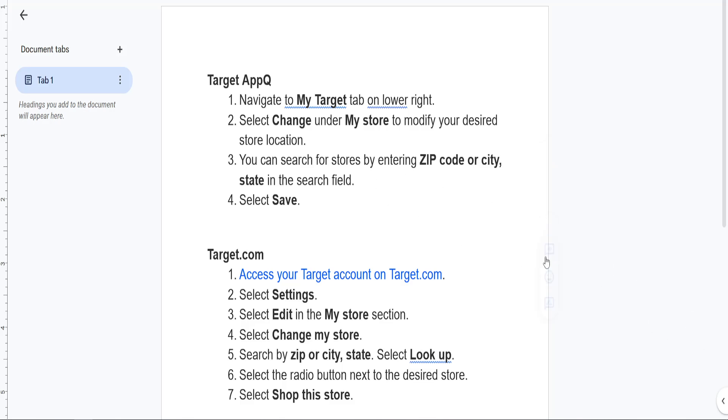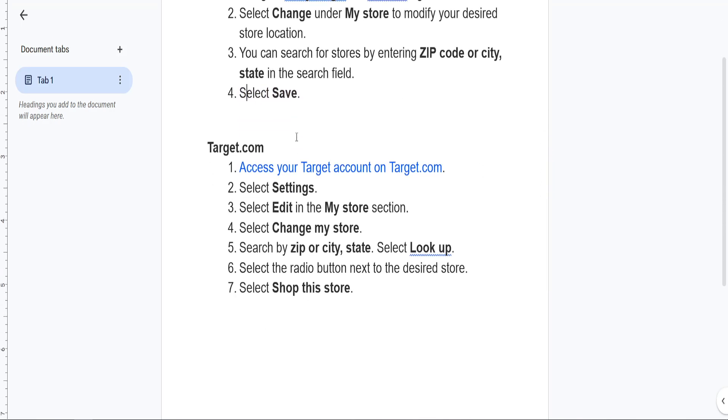If you type your ZIP code or the city, state where you're located, you can change it from there. Afterwards, just click on Save and that will change your store location in the app.